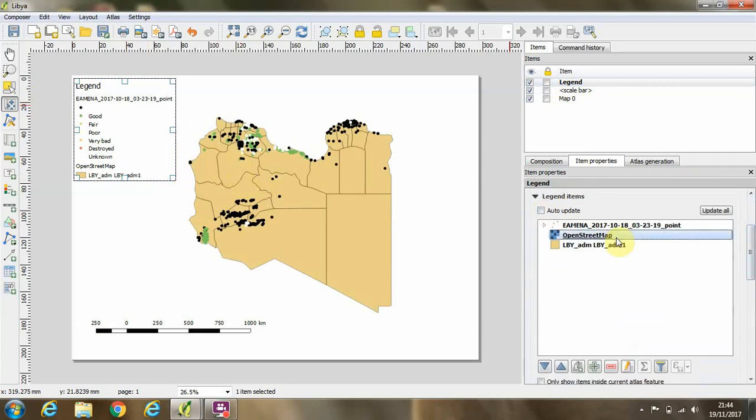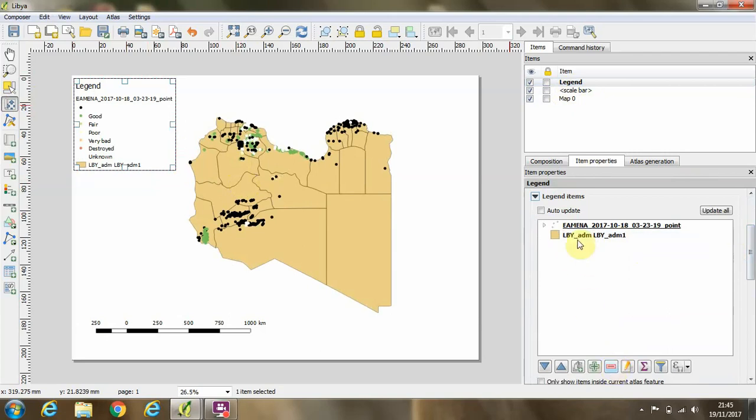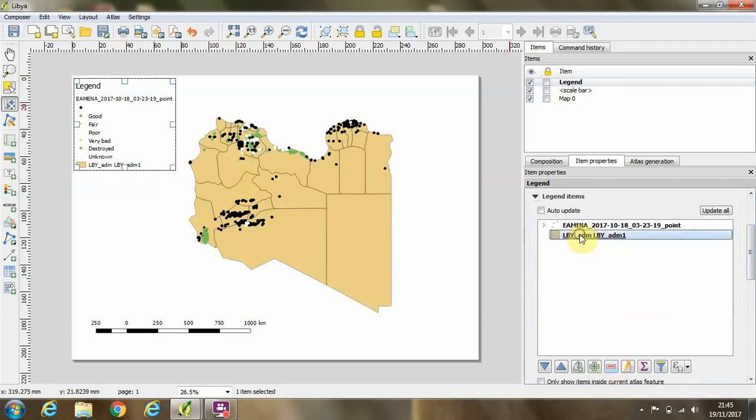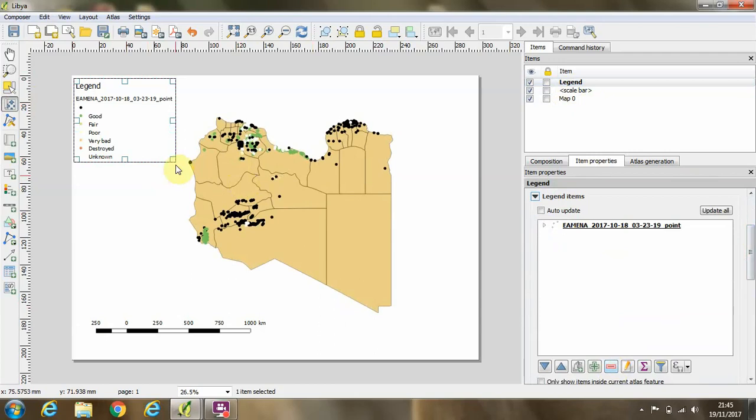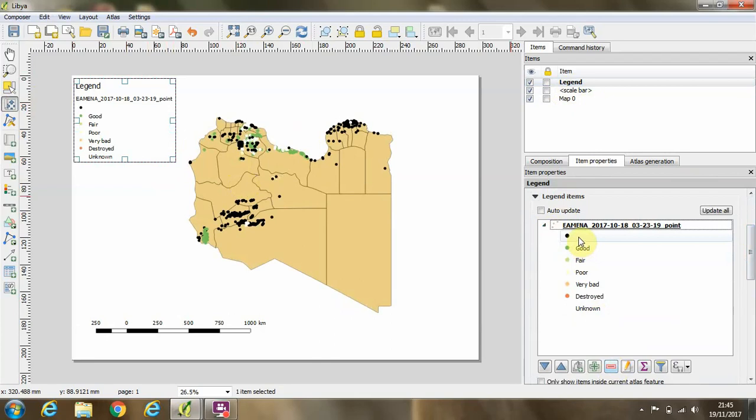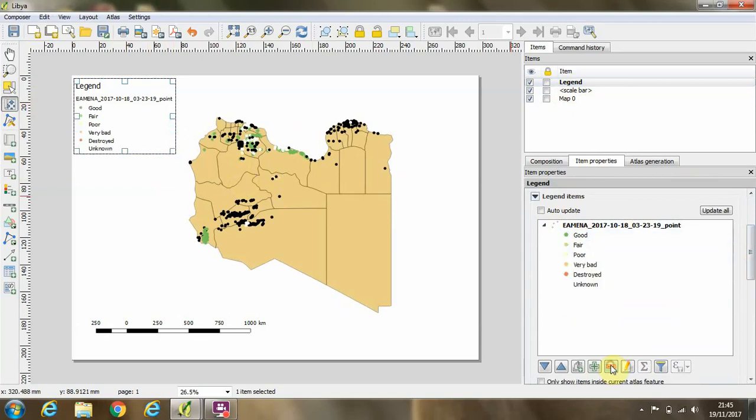Select, for example, open street map and remove that from the legend. And we can remove also the administrative areas of Libya, so we just have our condition assessment appearing. If I want to remove, for example, the uncategorized sites from the legend, I can click on that individual item of the legend and the minus button and remove that also.